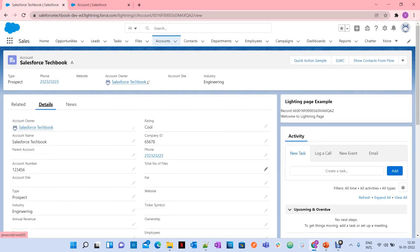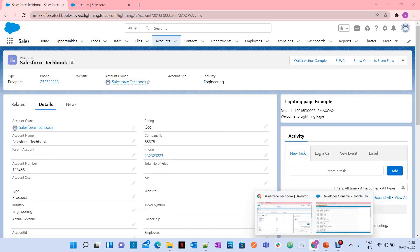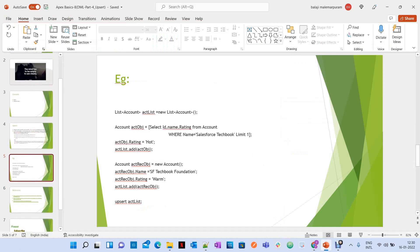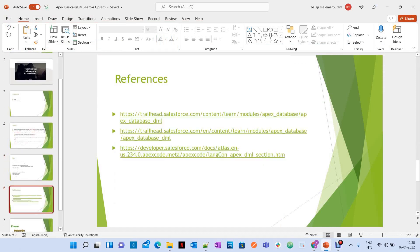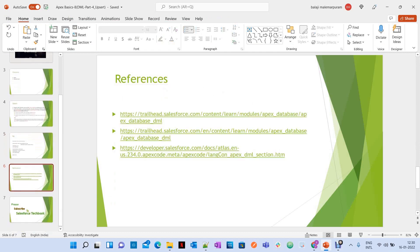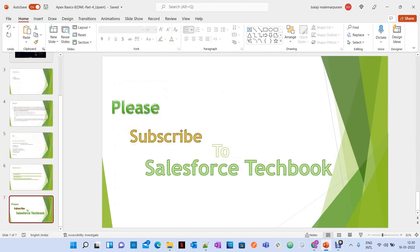This is how you can work with the upsert statement. All the references will be provided in the YouTube video description. Please subscribe to Salesforce TechWorks. All the best.